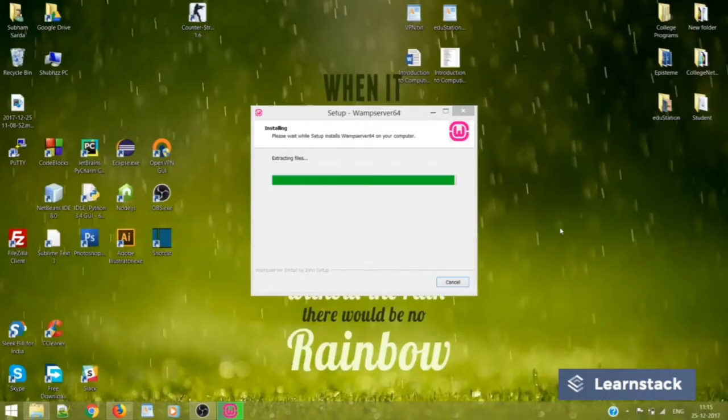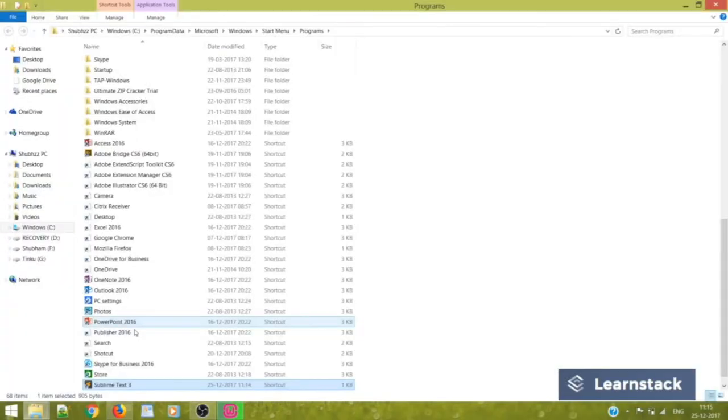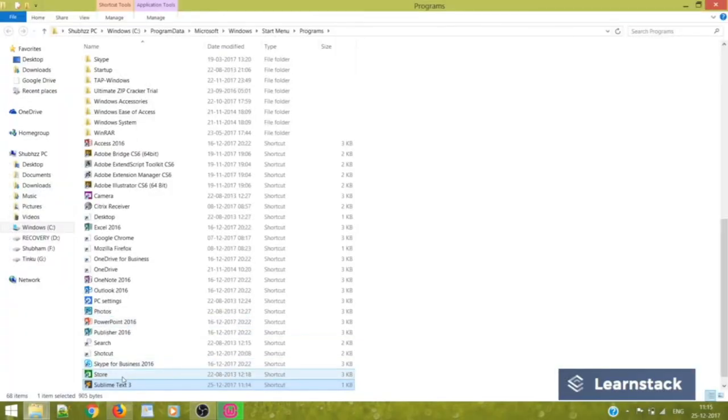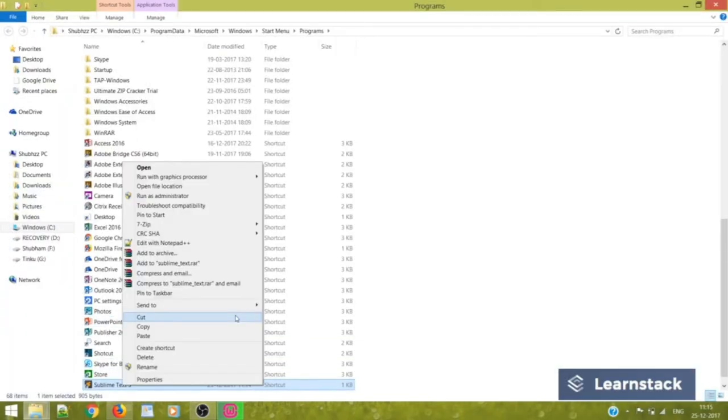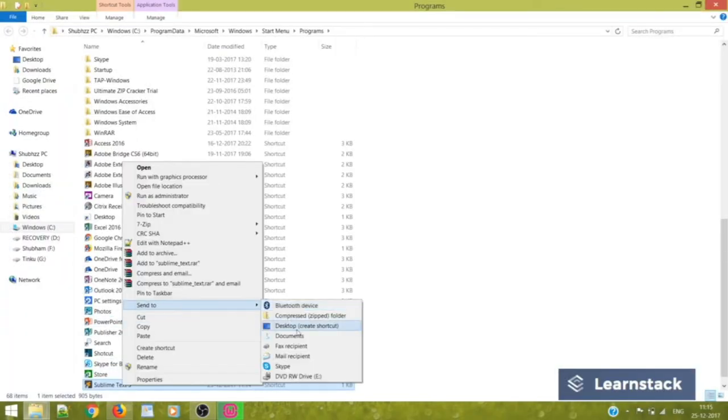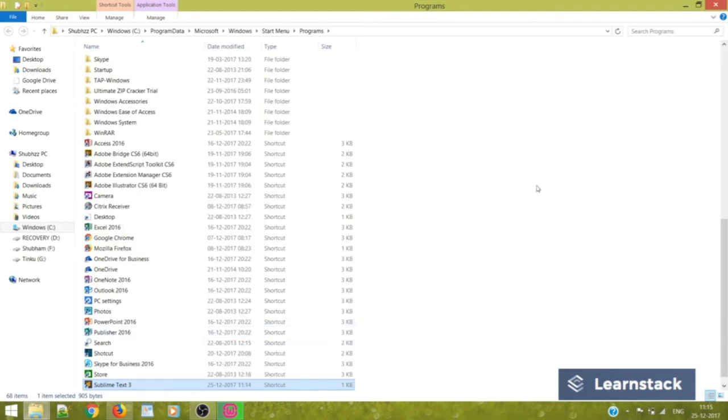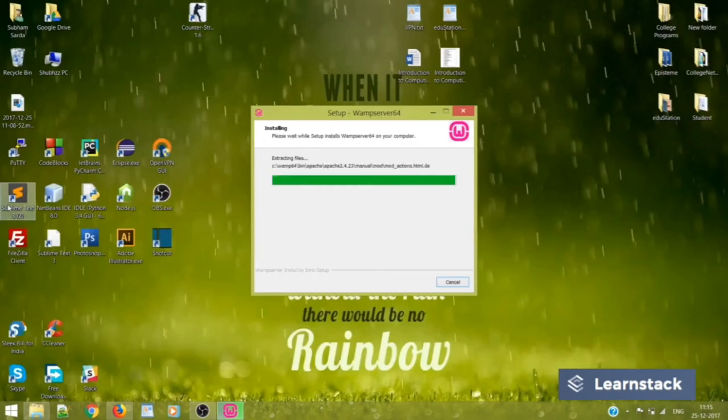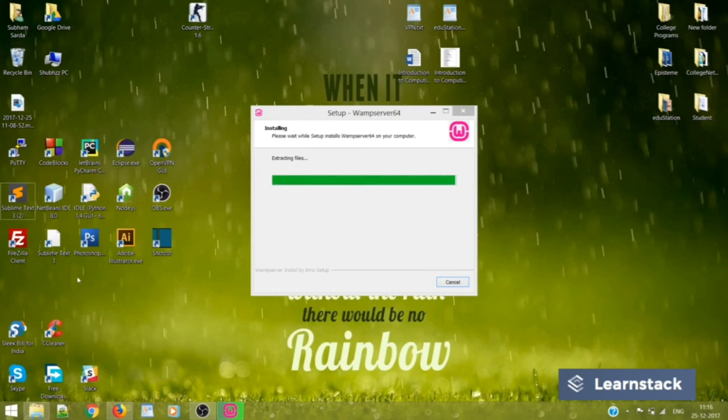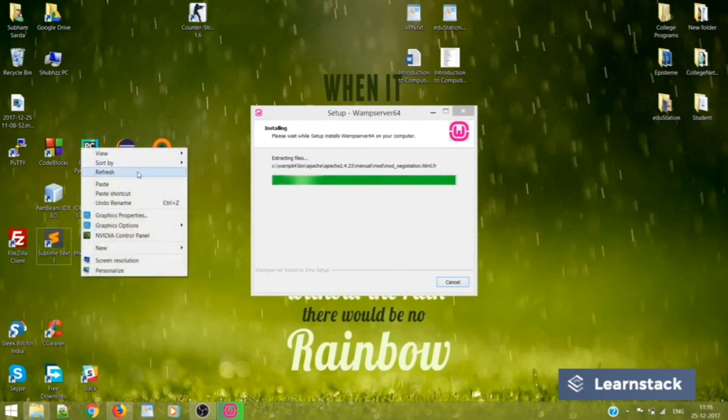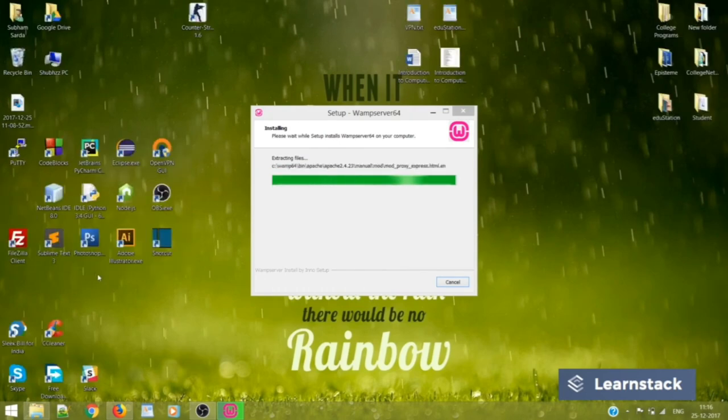So what we do is just open the file location and send it to desktop. So we have a shortcut in our desktop now. You can clearly see it over here. So Sublime Text is installed and it's running well and good.